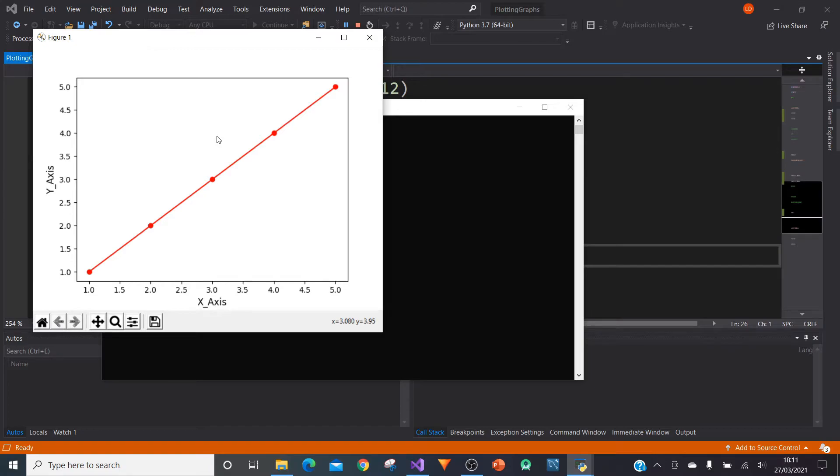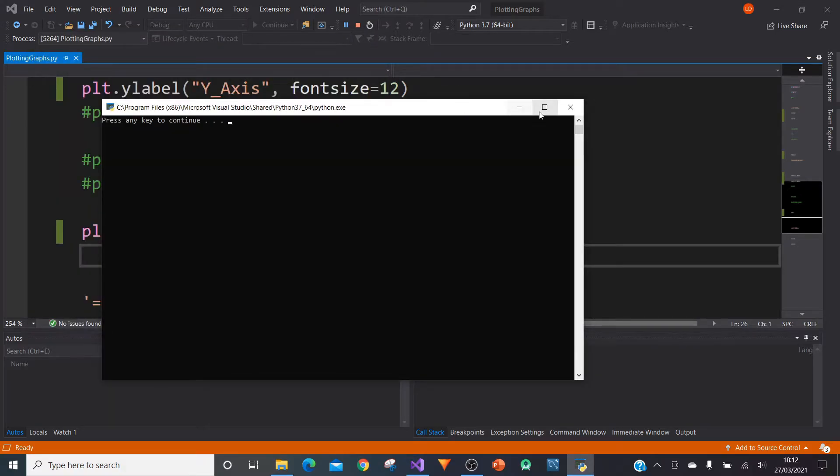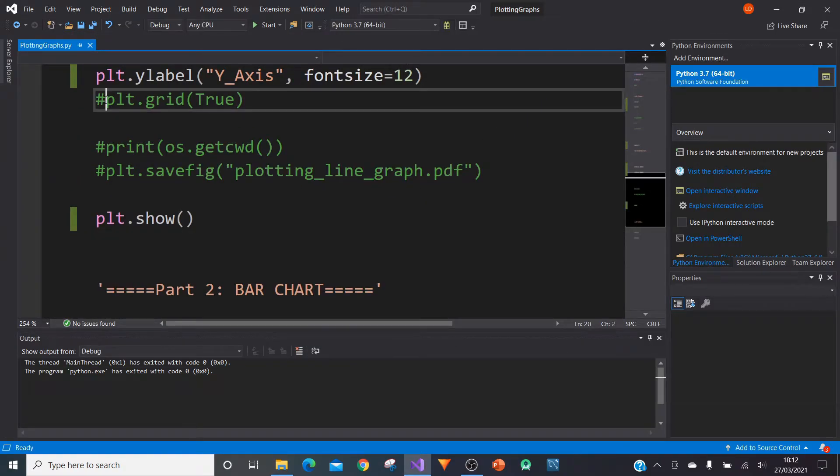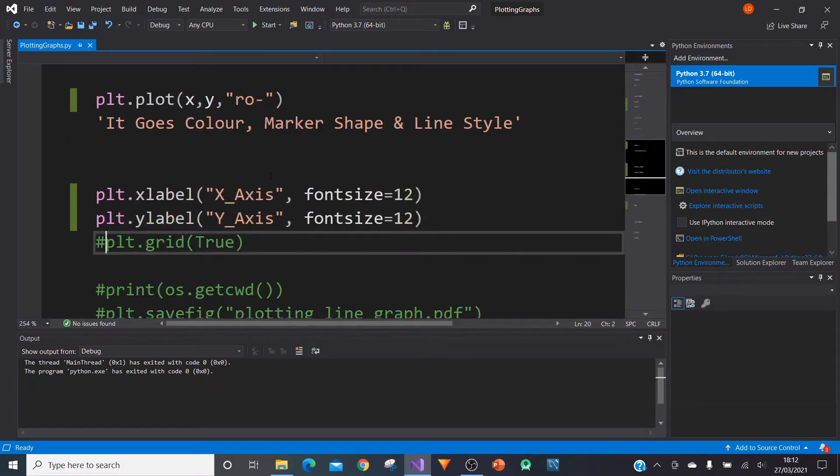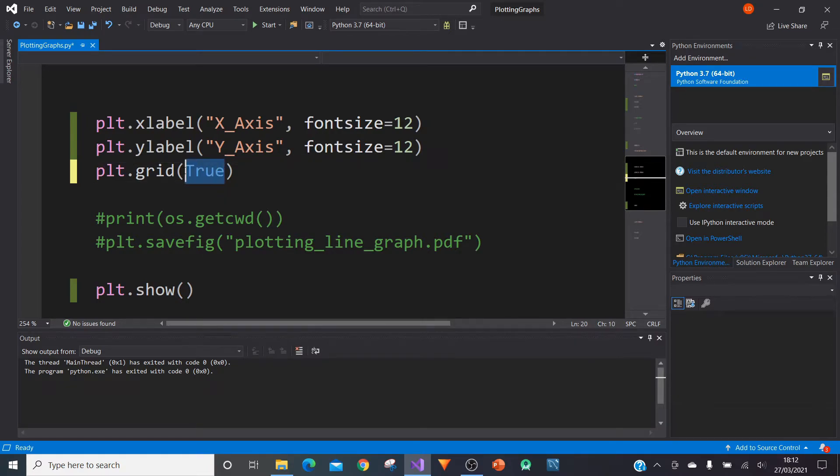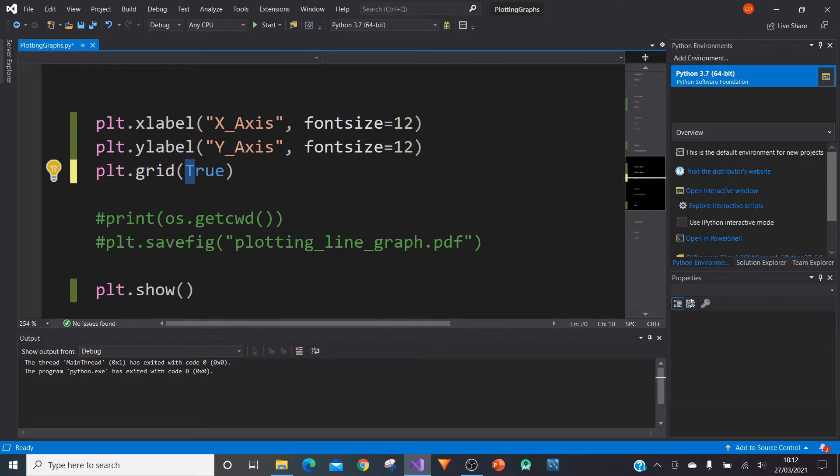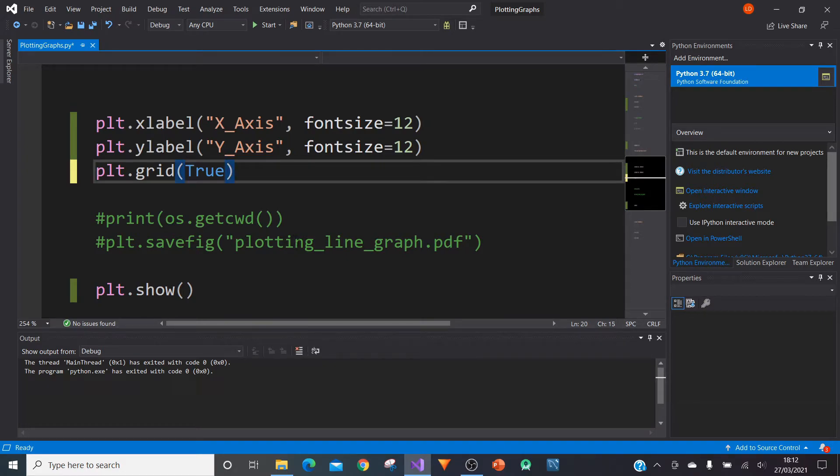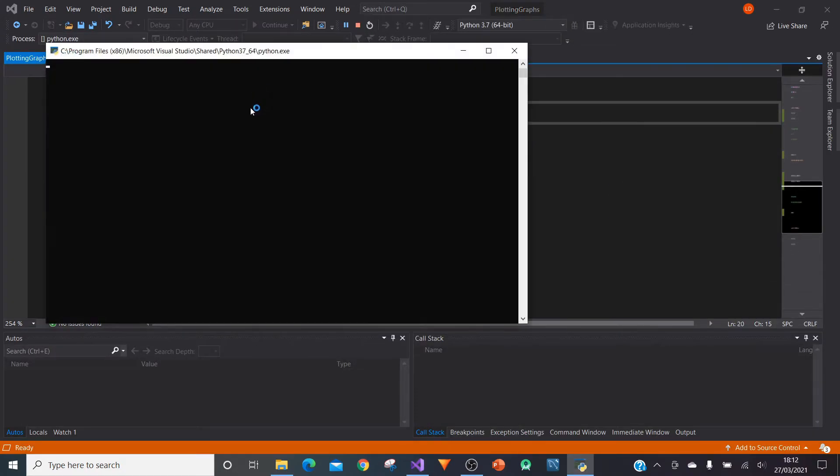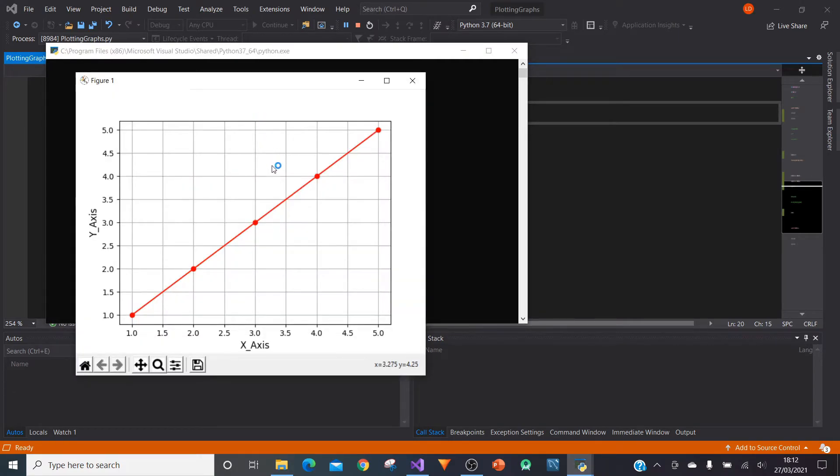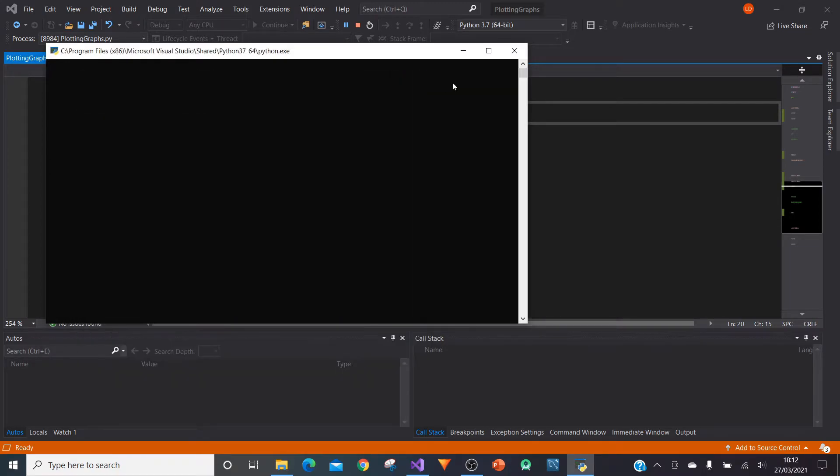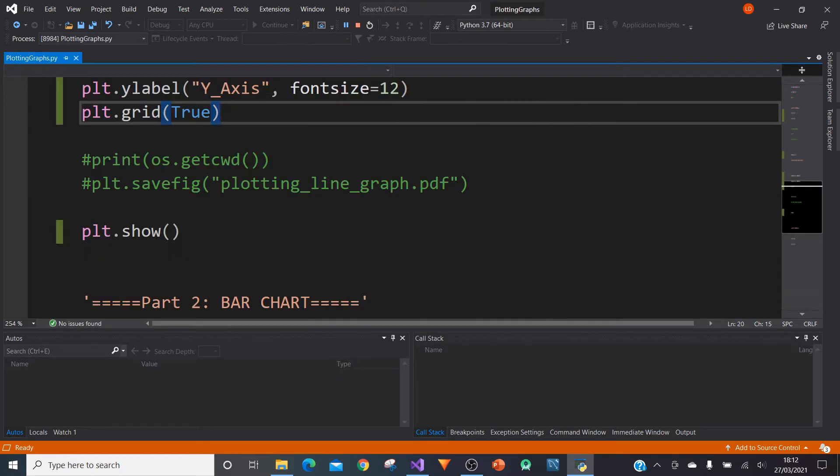And we can go one step further by introducing grid lines into our graph. And we can do that by typing in PLT.grid, then in brackets type in true with a capital T, capital T for true, remember that. And then we can run it again and you will see the grid lines have appeared like that. So all of a sudden, we're editing our graph. Awesome. So now we have a really good looking graph. Okay.